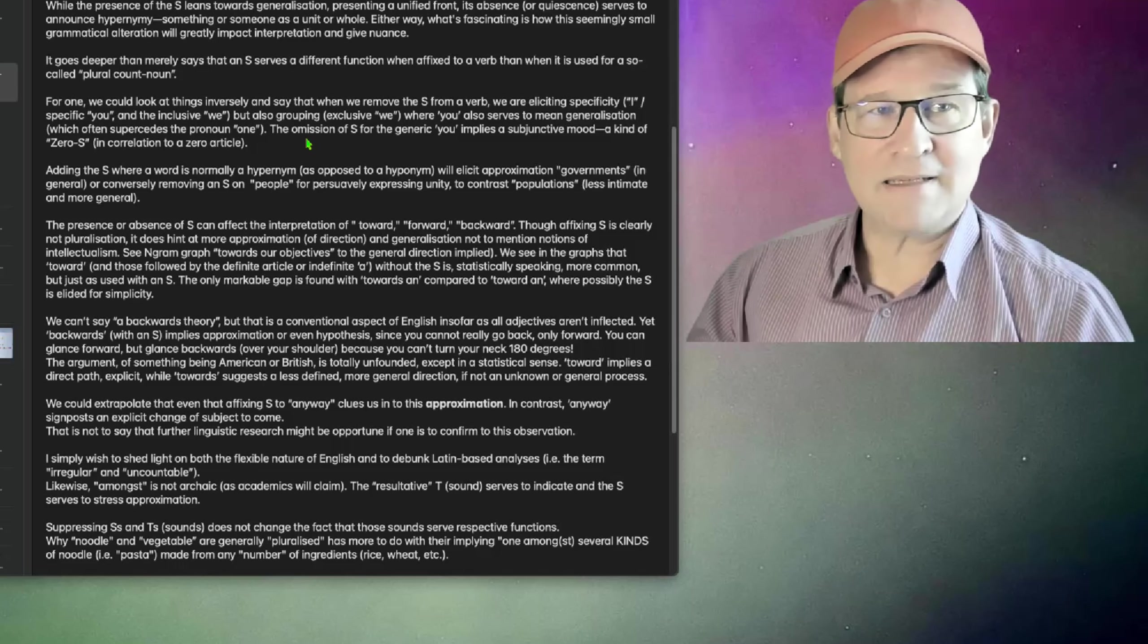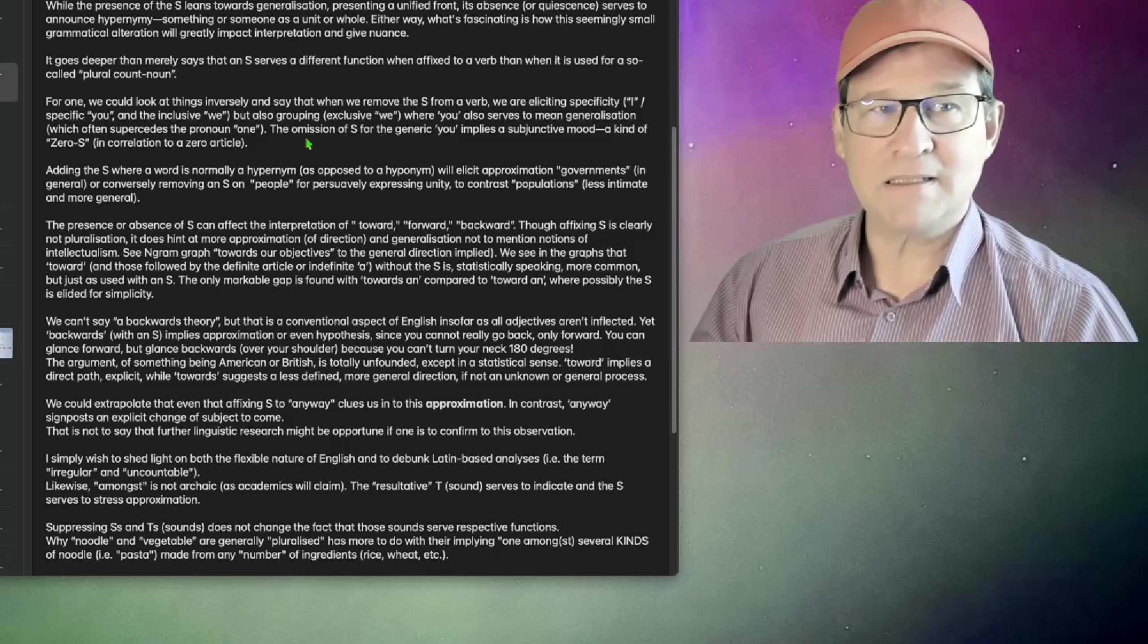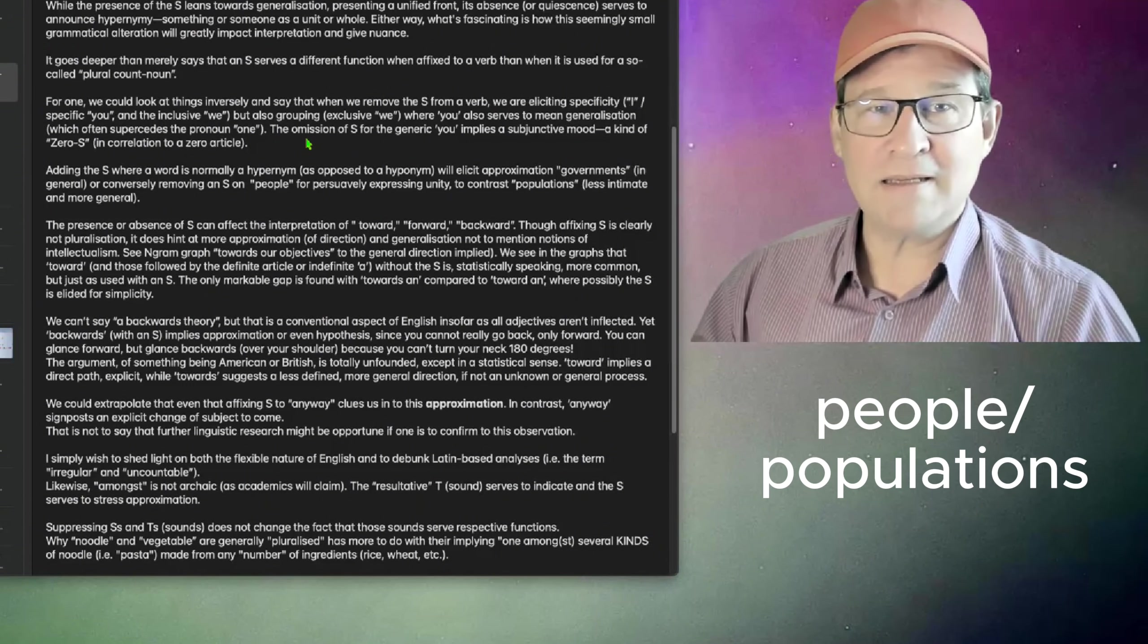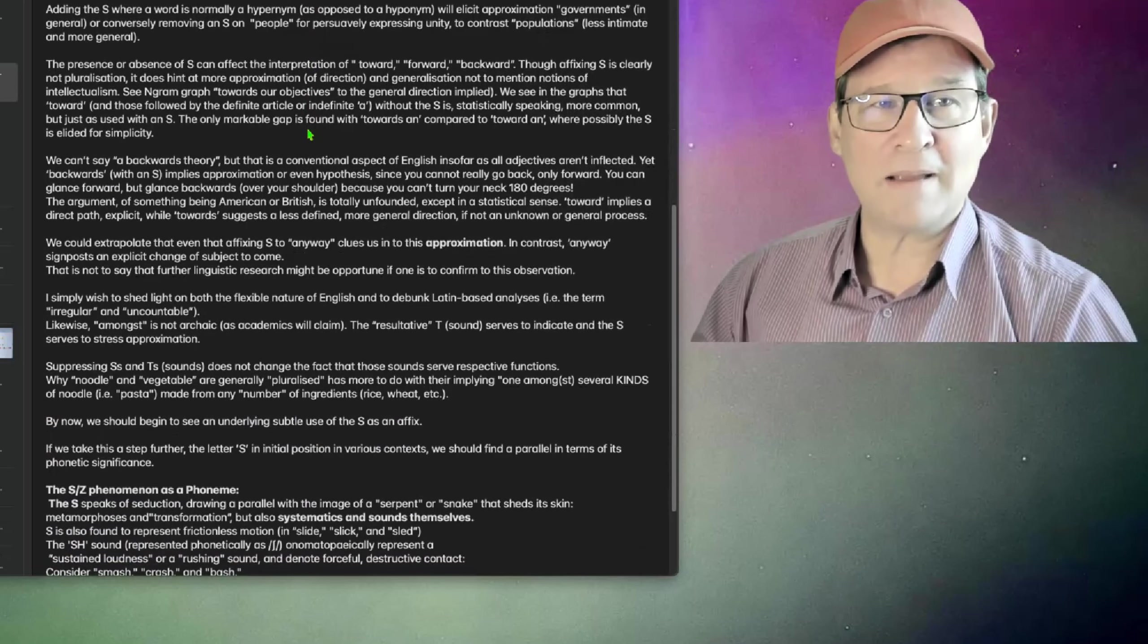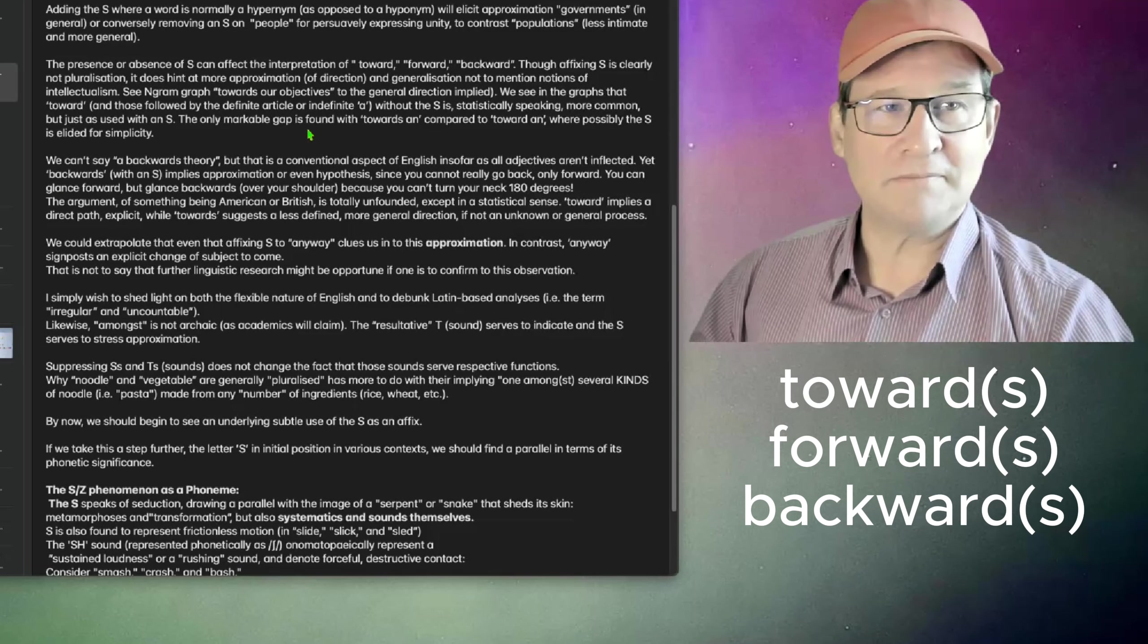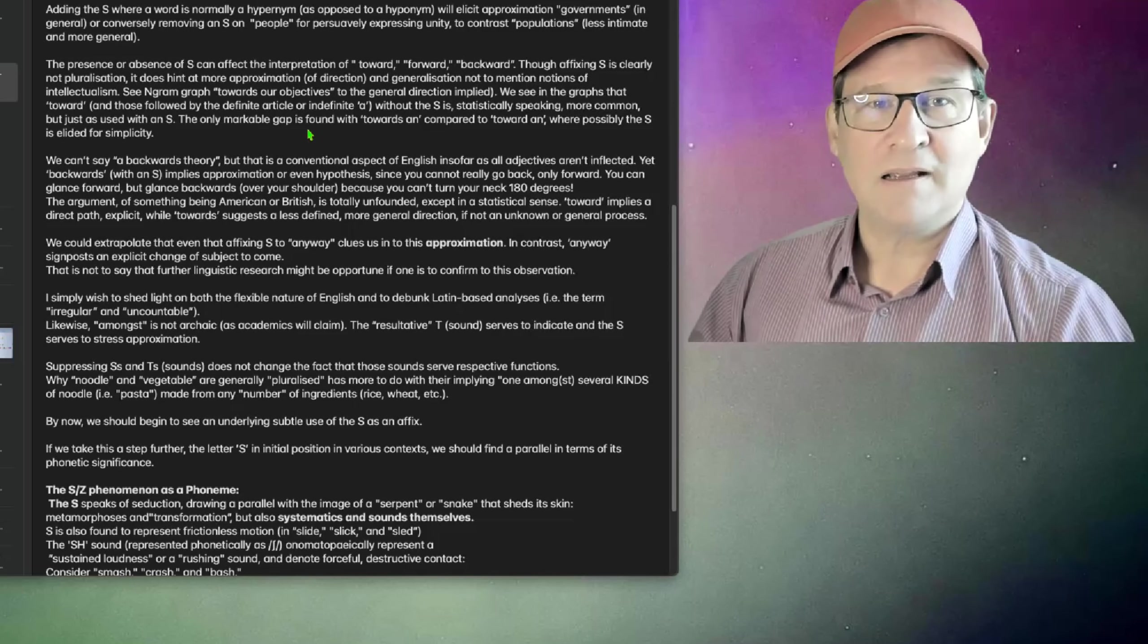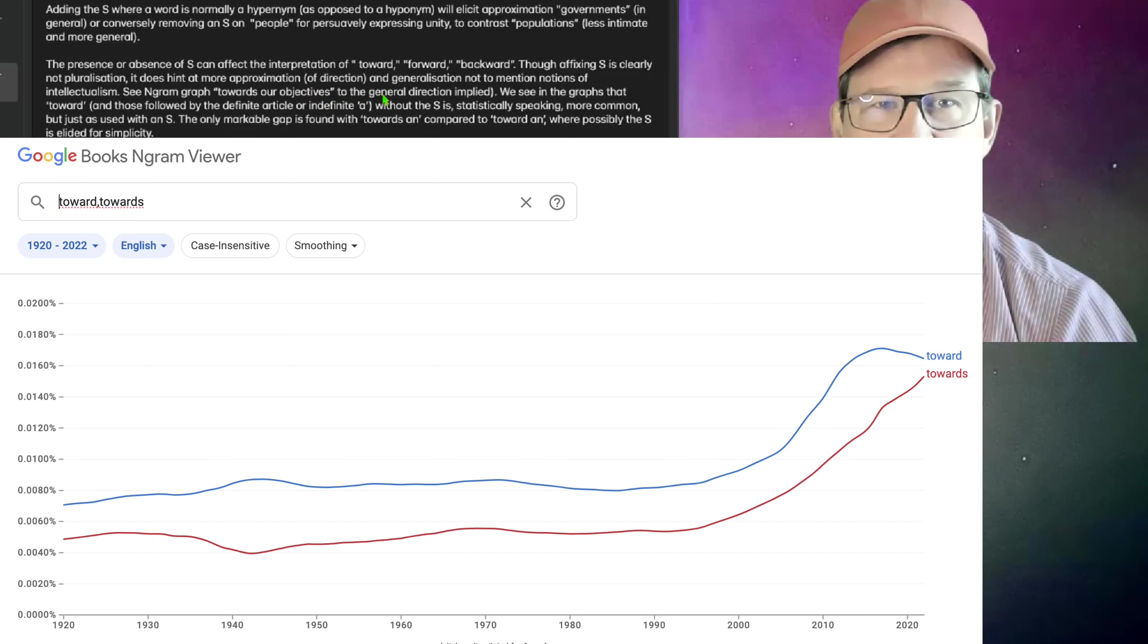Adding the S where a word is normally a hypernym, as opposed to a hyponym, will elicit approximation, so governments in general, or conversely removing an S, let's say on people, for persuasively expressing unity to contrast populations, a less intimate and more general term. The presence or absence of S can affect the interpretation of toward, forward, backward. Though affixing S is clearly not pluralization, in this case especially, it does hint at more approximation of direction and generalization, not to mention notions of intellectualism.